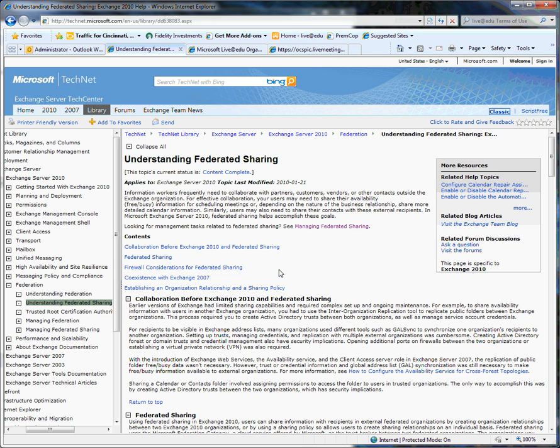Hey there, Matt Hicks, Live at EDU Solutions Specialist. So today I wanted to talk to you about a great new capability that's part of the Exchange 2010 platform.